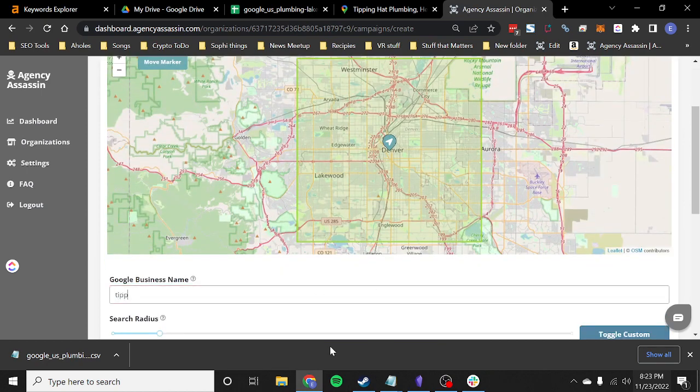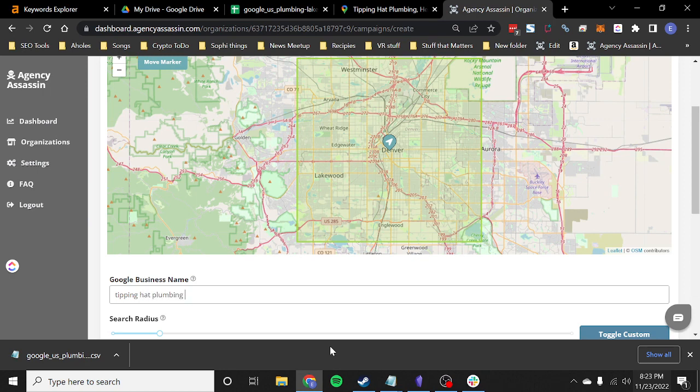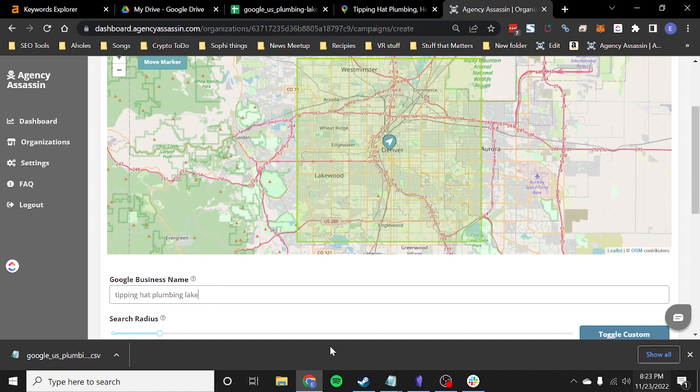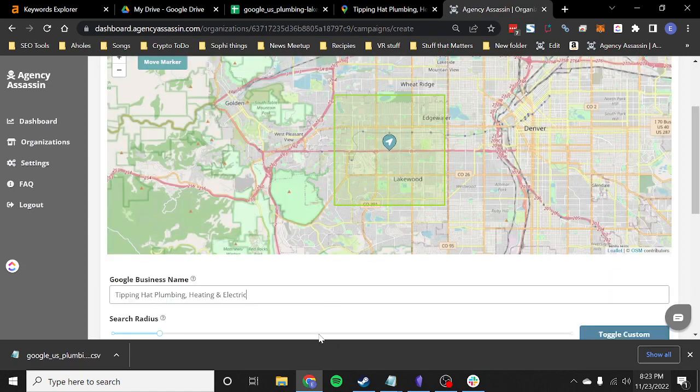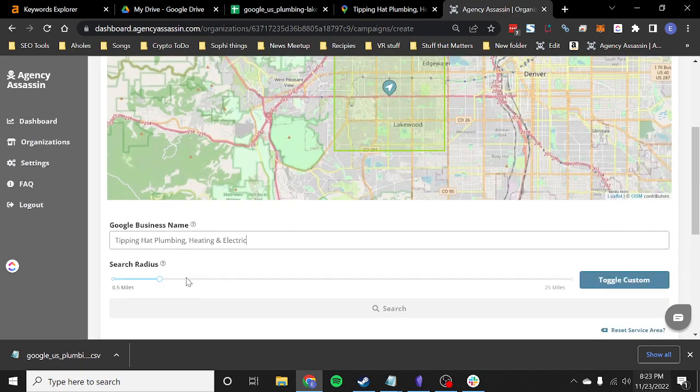So I found a local business that we're just going to look up. Now to find a specific business, you can type this in. You can type location details of your business if you're having trouble finding it, down to like a physical address, and we'll go ahead and resolve it and show it on the map. So Tipping Hat Plumbing in Lakewood. This will show up and it'll actually show right where the business is located. So the most important factor for how competitive your search is, is your search radius.